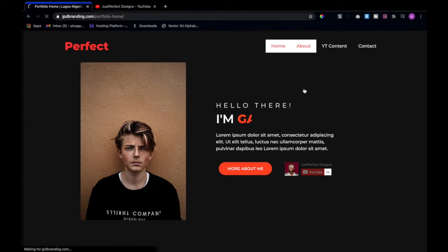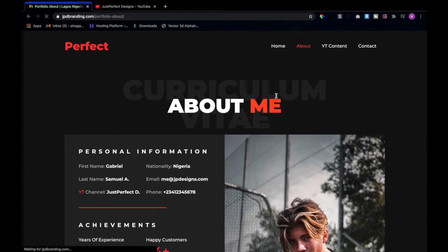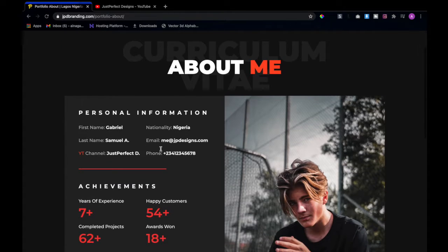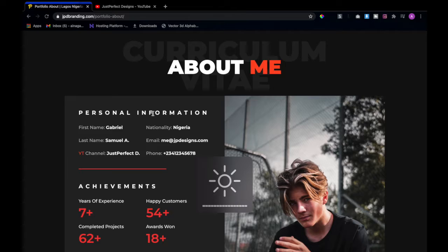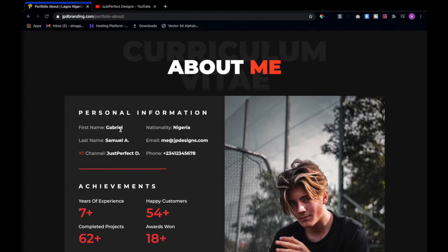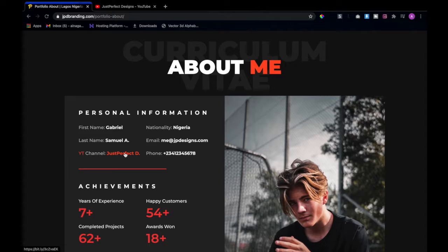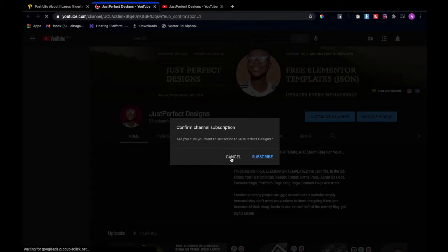Let's go to the about page. Here we have the curriculum vitae section and about me. You can enter your personal information — first name, last name — and then I have the YouTube channel listed, which is 'Just Perfect Designs.' One great thing is that this is 100% clickable — as soon as I click on it, it opens my YouTube channel in a new tab.